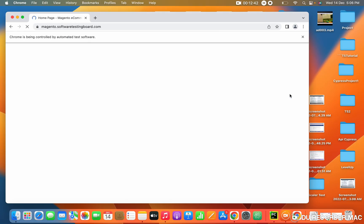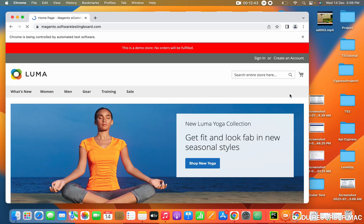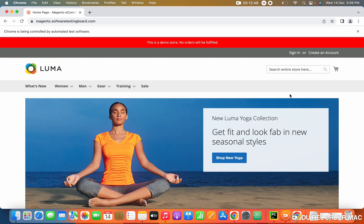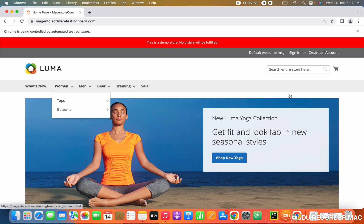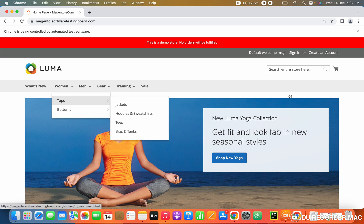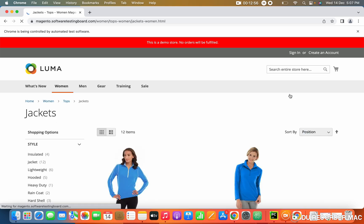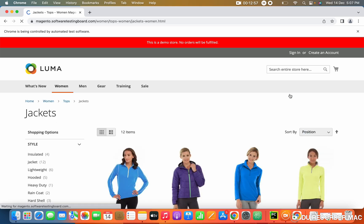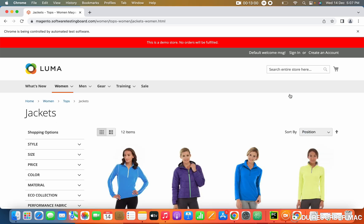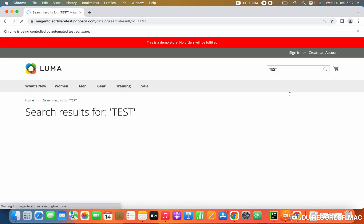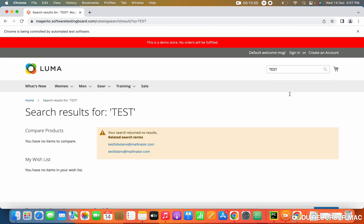It will launch the browser, enter the URL and maximize the window. After maximizing, it will go to woman tops, click on jackets. After clicking on jacket, the jacket page will open. In this page, I want to click on the search text box, type text and click on enter. See this? The output is coming.